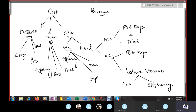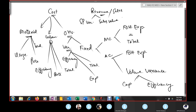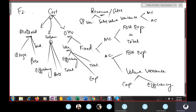Under revenue variances, we have sales price variance and sales volume variance. Sales volume variances can be calculated under marginal costing and absorption costing. This topic will be heavily tested in paper F2 — it is also a favorite area in paper MA2, and the examiner sometimes tests around 10 to 15 questions only on variances.